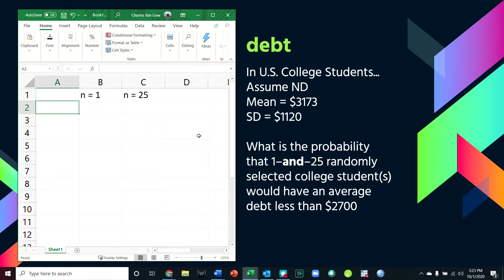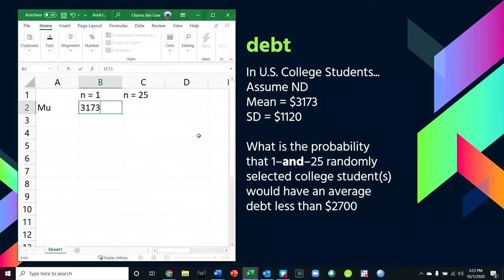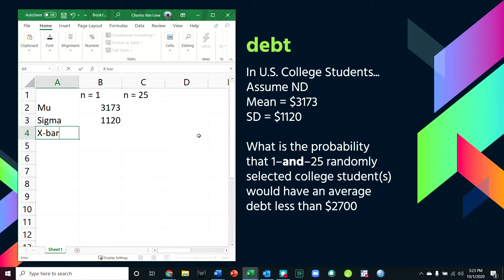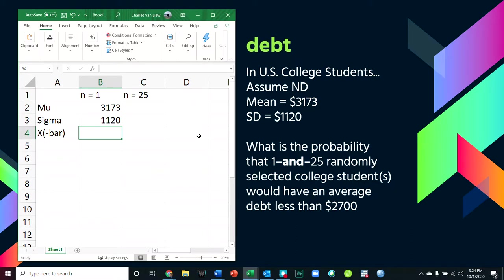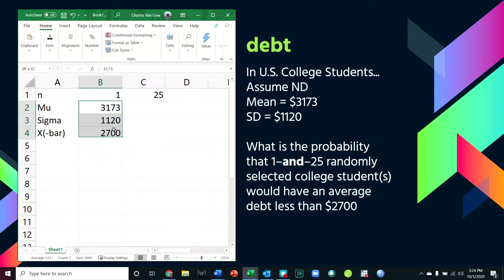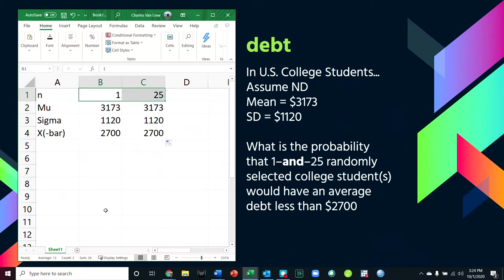So what do we have and what do we need? We have the population mean, mu, which is given as 3,173. We have the population standard deviation, sigma, given as 1,120. We have the sample mean, x-bar — or just x in the case of one person. That value is 2,700. The two problems have all the same information except the sample size changes.